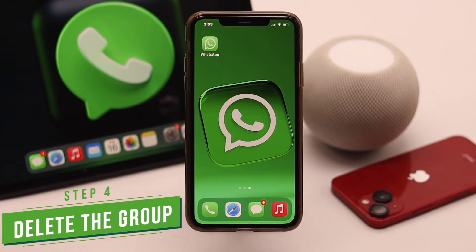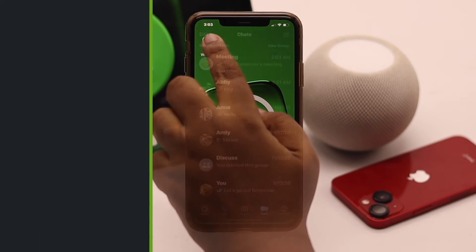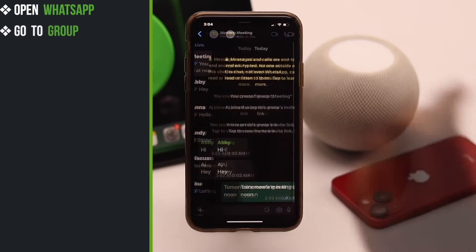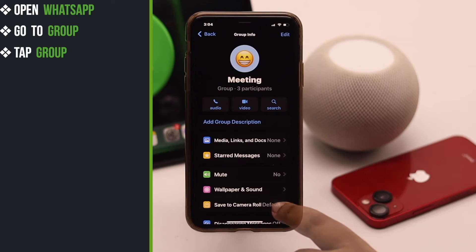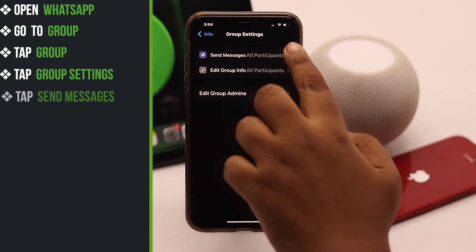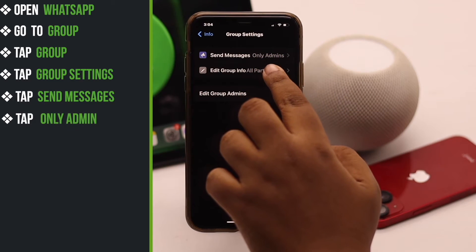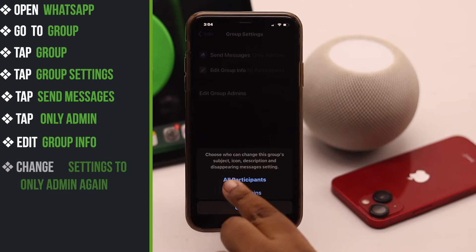Now if you are done with the group and you want to dissolve it, you can delete it. But keep in mind that to delete any WhatsApp group, you must be an admin — if you are not an admin, you won't be able to delete the group. Open WhatsApp and go to the group you want to delete. Tap on the group, scroll down, and for safety, tap group settings, set 'Send messages' to only admins, and set 'Edit group info' to only admins as well, so others can't do anything in your group without your permission.